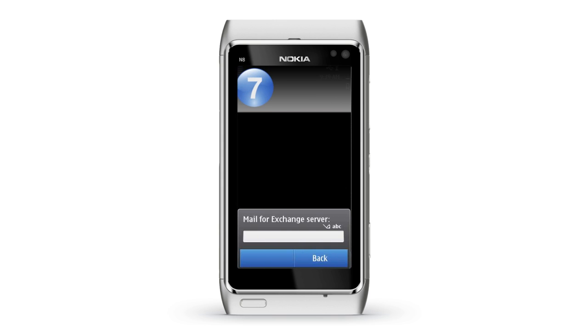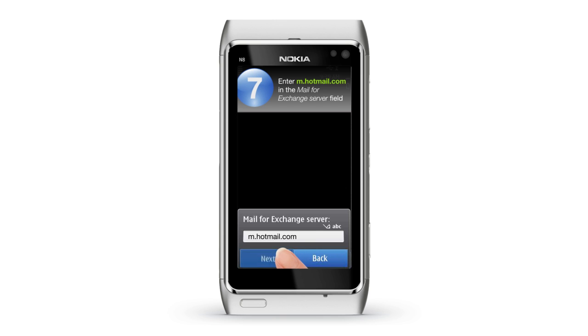Step 7: Wait for the exchange server to connect, and then enter m.hotmail.com in the Mail for Exchange server field.